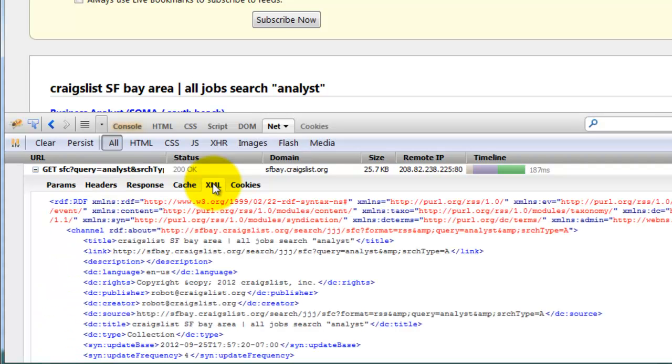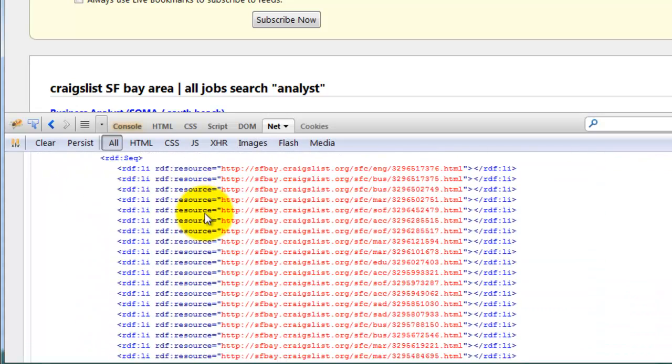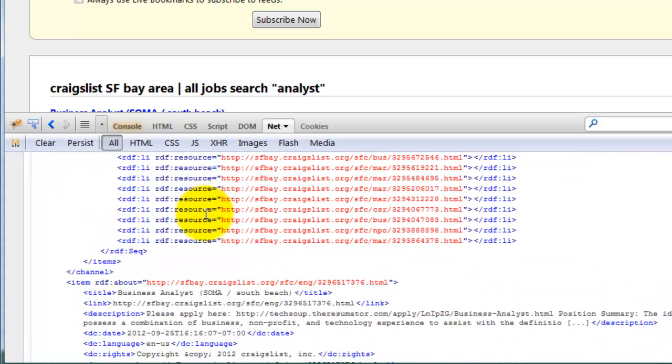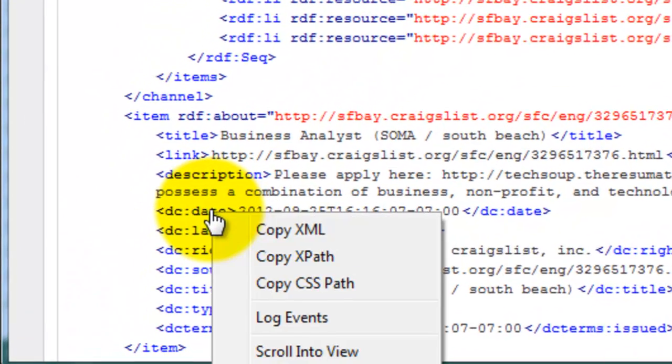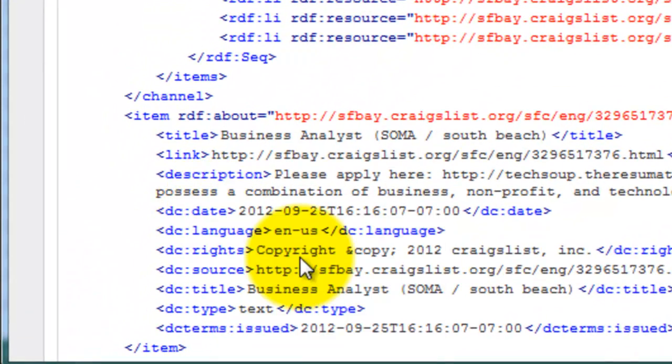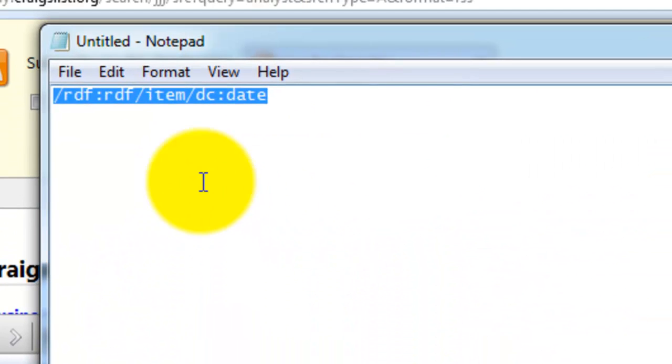For example, if you scroll down to the date, you can right-click the entity and copy the XPath, which looks like this. Keep in mind, however, that this will need to be modified slightly.